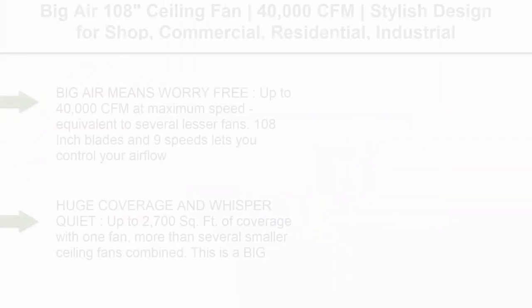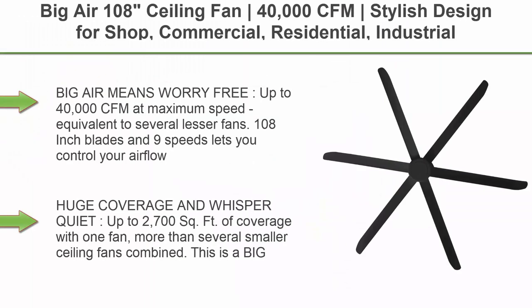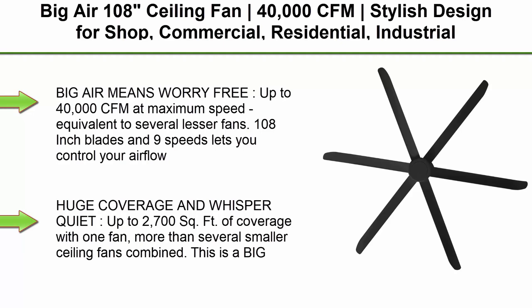Top 1: Big Air 108-Inches Ceiling Fan, 40,000 CFM. Stylish design for shop, commercial, residential, and industrial use, pure black.